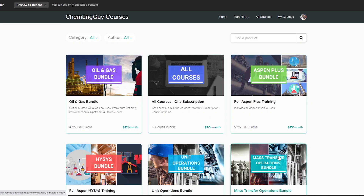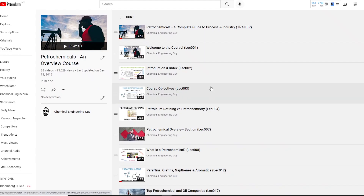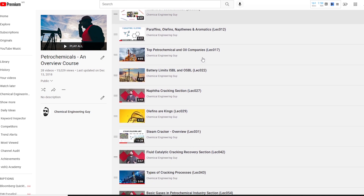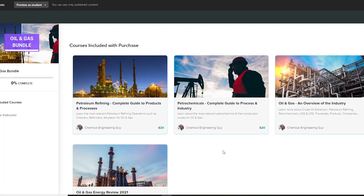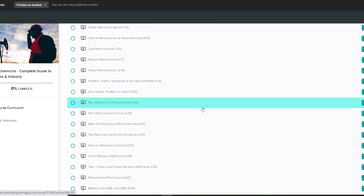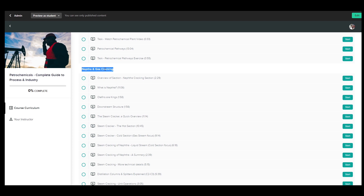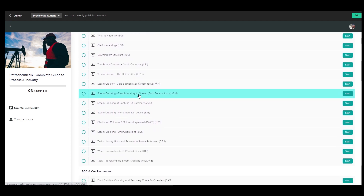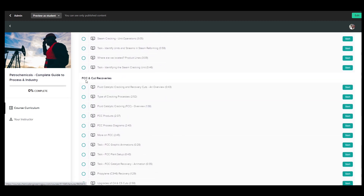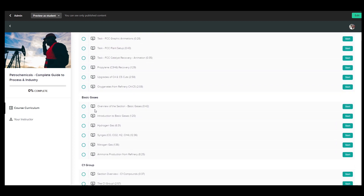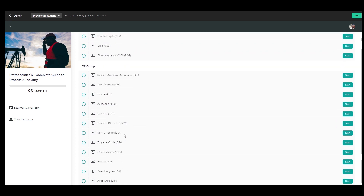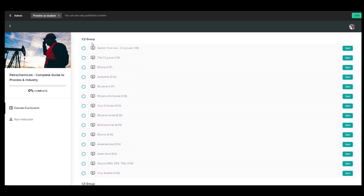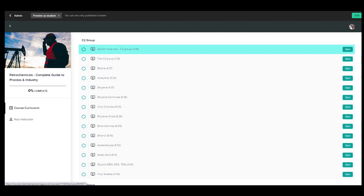For a deeper dive into petrochemicals, I have a playlist on my channel covering paraffins, olefins, the difference between petroleum refining and petrochemistry, and more. There's also a complete course — 'Petrochemicals: A Complete Guide' — covering naphtha and gas cracking, cut separation of C2 and C3 groups, FCC, basic gases including nitrogen and ammonia, and all C1 through C3 product groups.